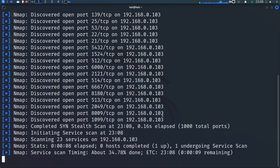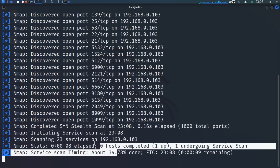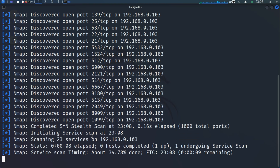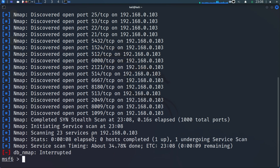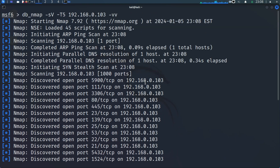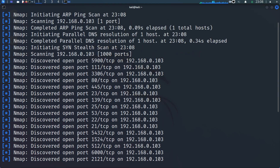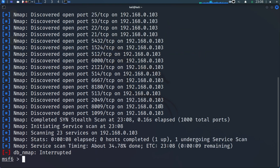I'm not going to wait for the full scan to complete — I'll cancel it. What I already know is that we are going to exploit port 21 FTP.